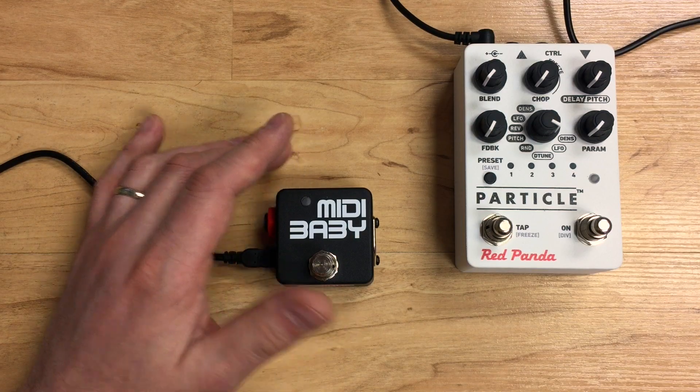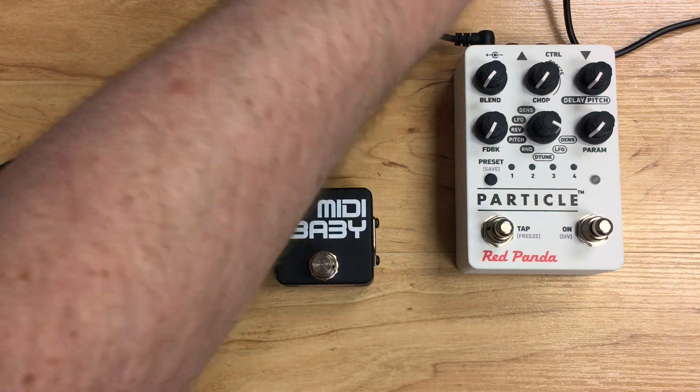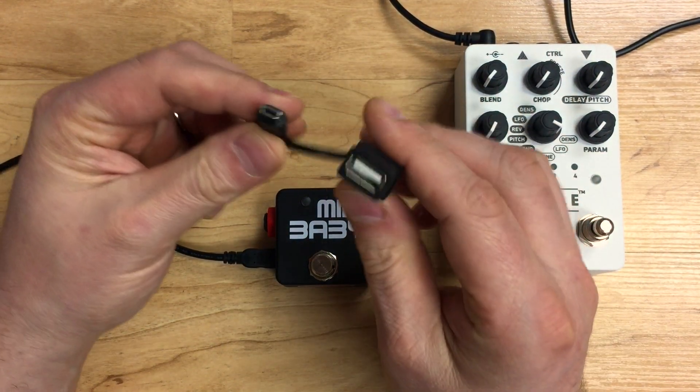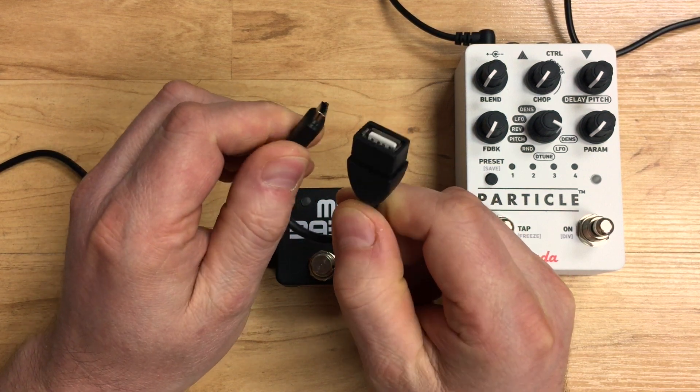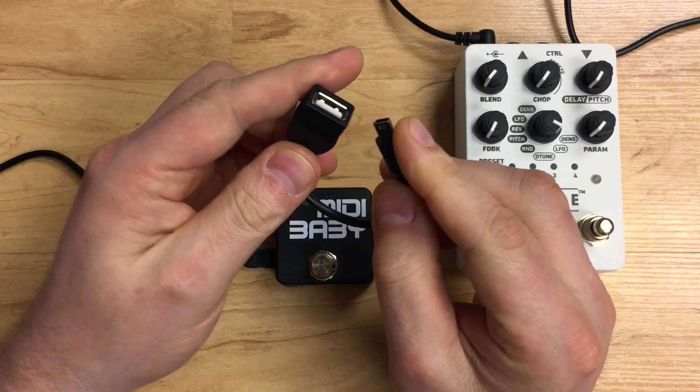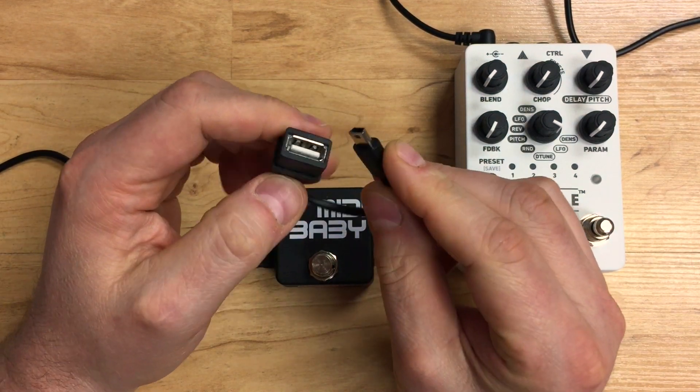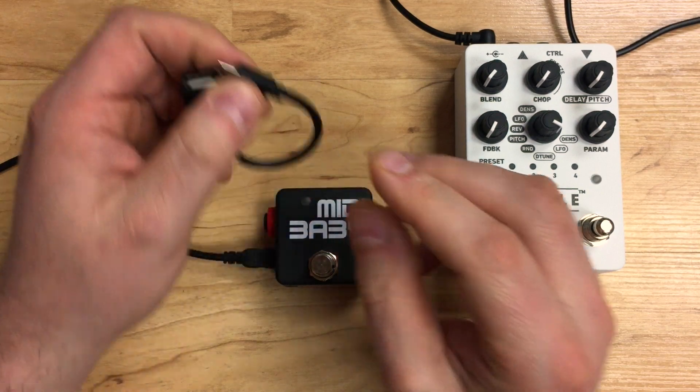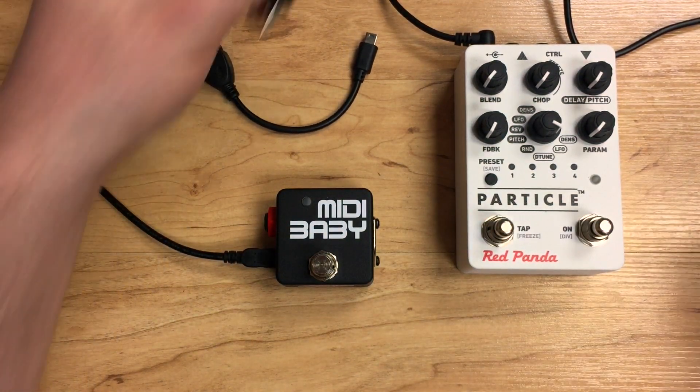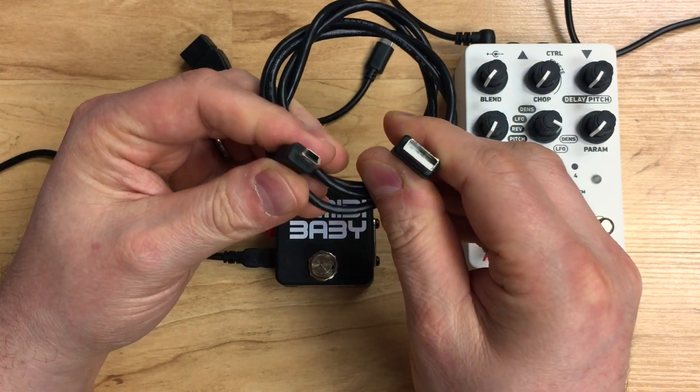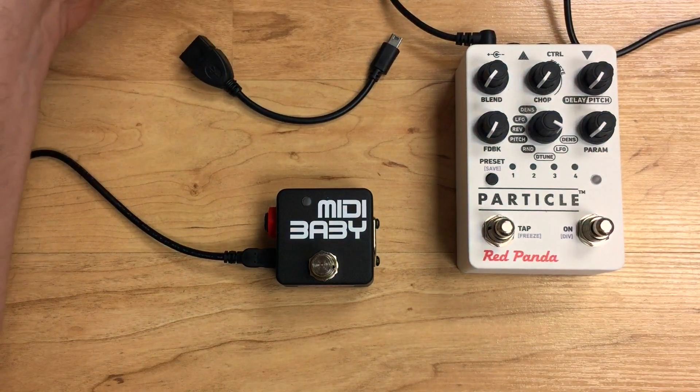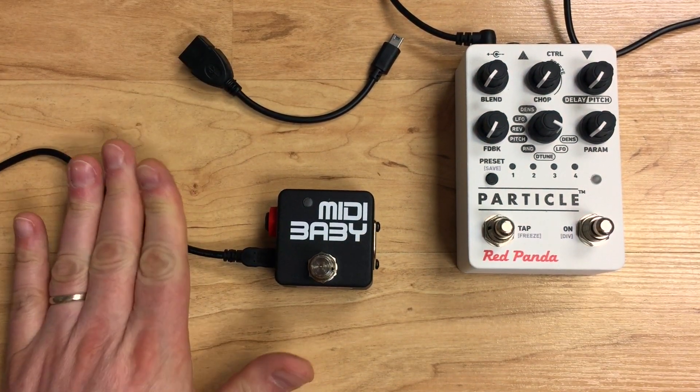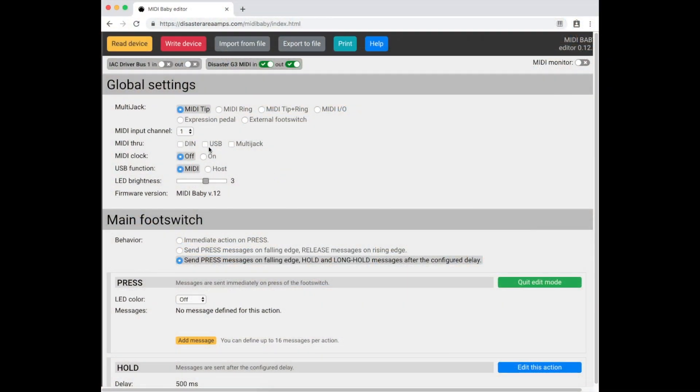In order to connect the Particle to the MIDI Baby, we're going to have to use a USB host adapter. This is a little cable that we sell here, tested and working with our device. You'll also need a USB A to mini B cable that fits with the Particle. You can use the cable that was included with your MIDI Baby.